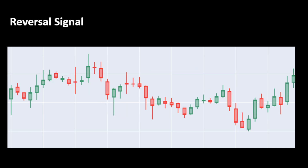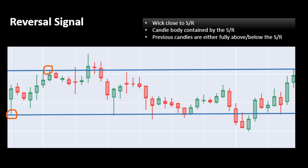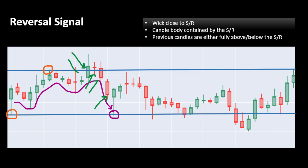Now that we have our key levels, we can compute our reversal signals. This is done based on three assumptions. First, we need a candle with a wick or a tail close enough to a support or resistance level, and the candle's body should be contained by the level — if it's a support, the body should be above the level; if it's a resistance, the body should stay below. It's only the wick that gets close to or exceeds the current level. We also need the previous candles to be on the same side of the current candle's body.